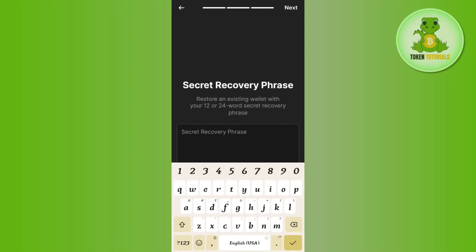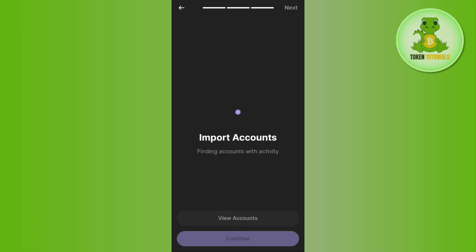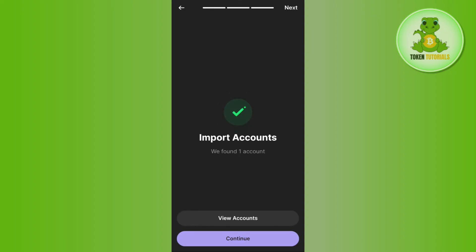Here you just have to provide the 12 to 24 words of your recovery phrase. After that, tap on the 'Import Secret Phrase' button at the bottom. Once you do this, you will be taken to the next page where you will see that your account is now imported.